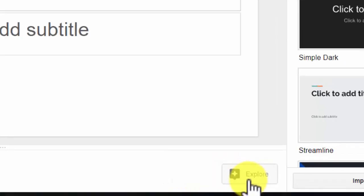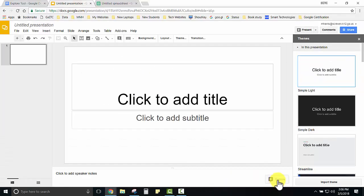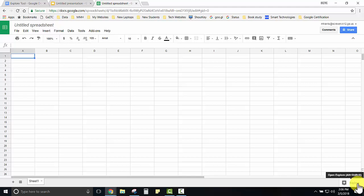I would also like to point out that the Explore tool lives in Google Slides and in Google Sheets, although it functions differently for Slides and Sheets based on the type of information that you have in those applications.